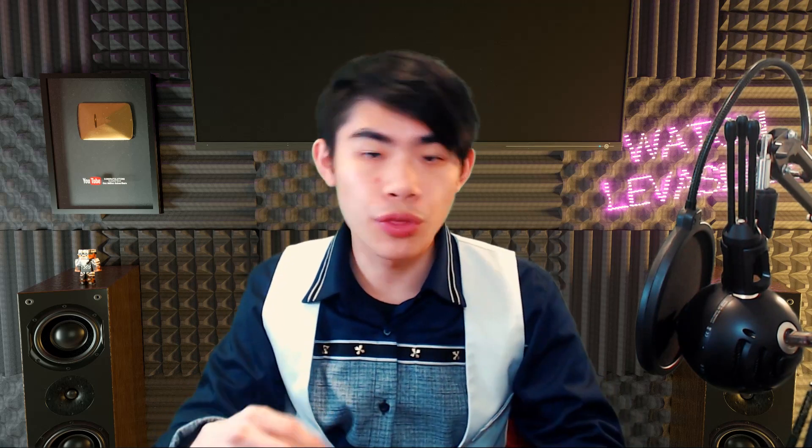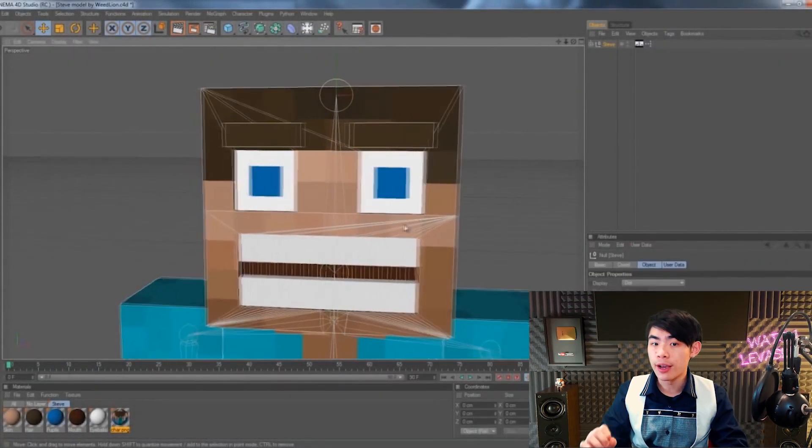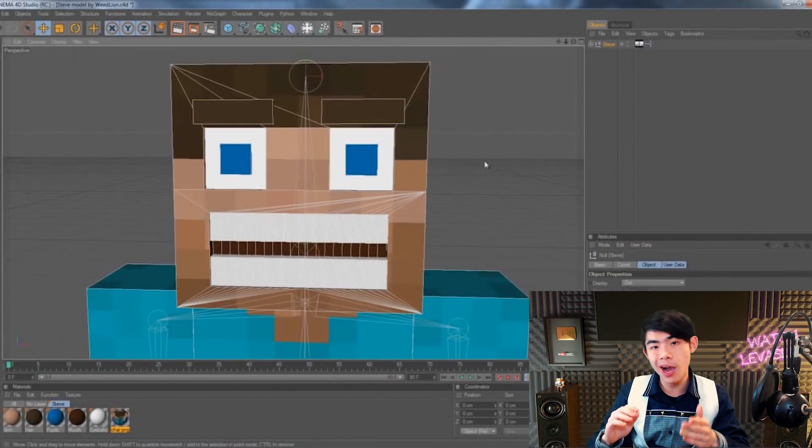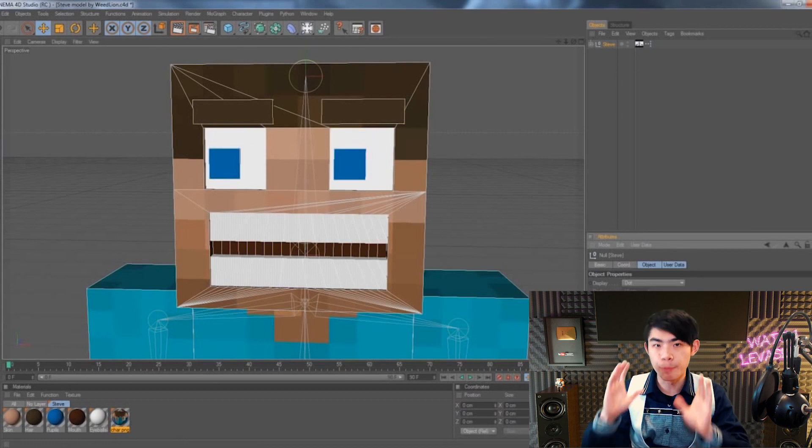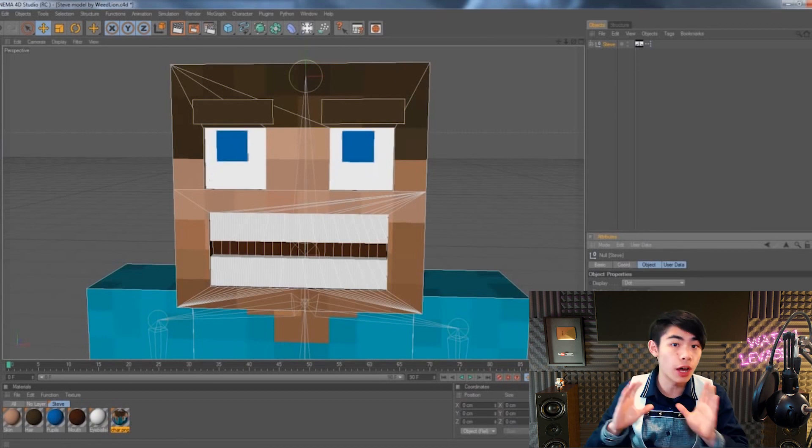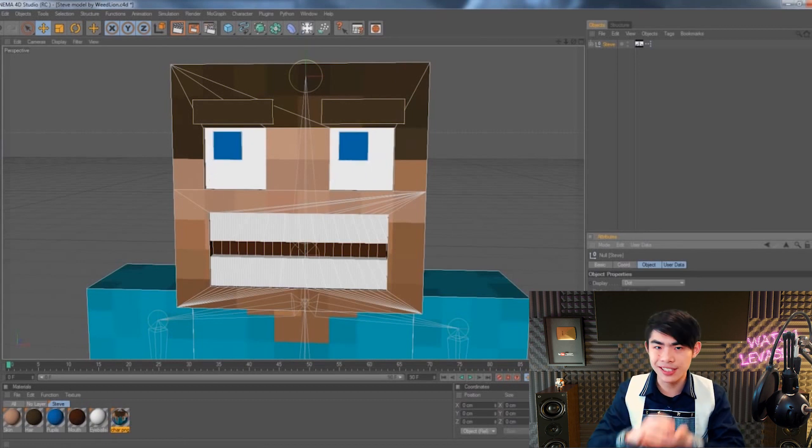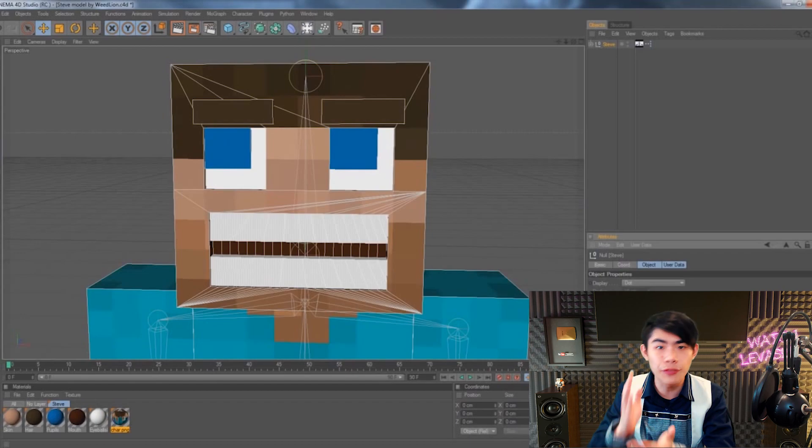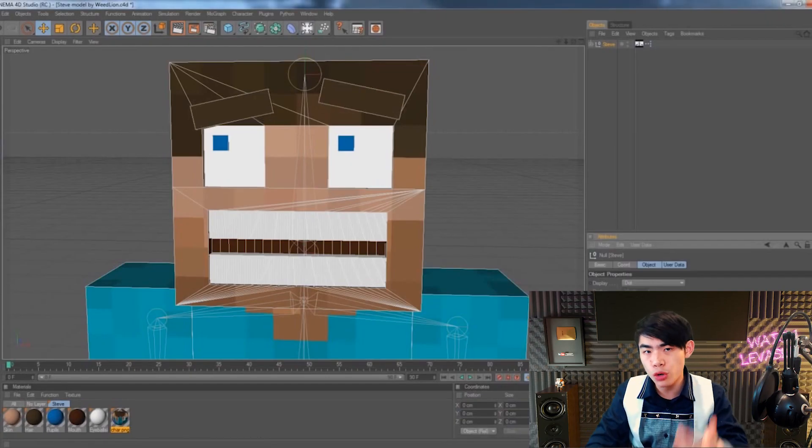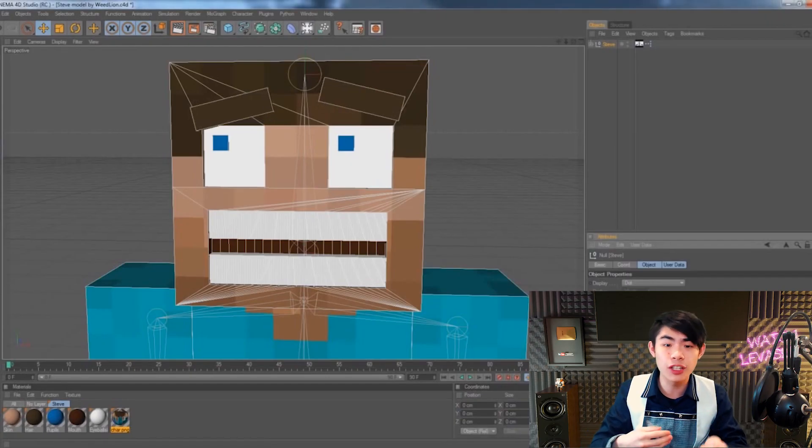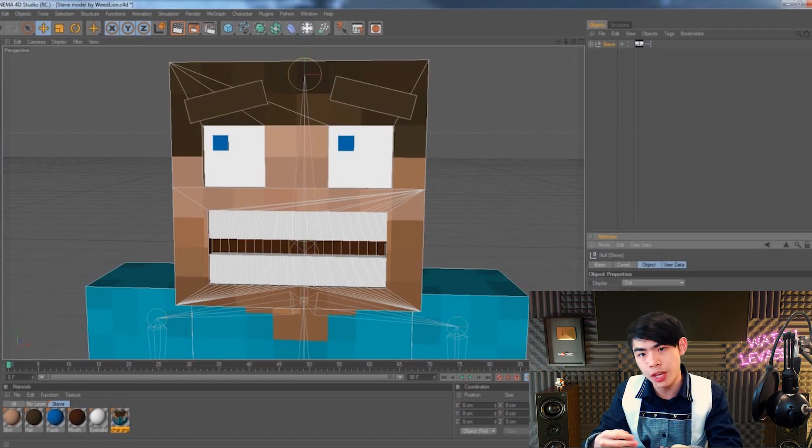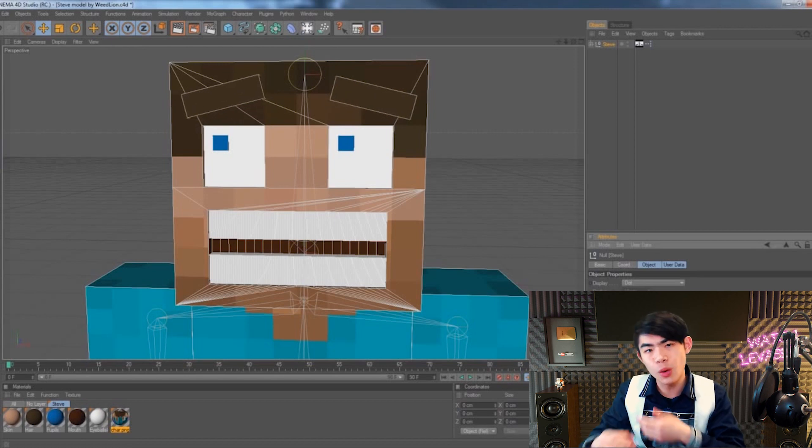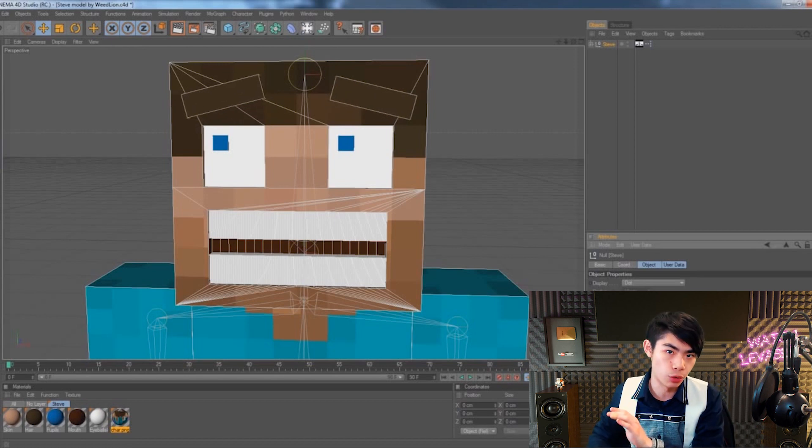First of all, the Weed Lion rig is free. However, in my opinion, it is heavily outdated and lacks many features that other rigs have. For instance, take a look at its face. There is a paid version of Weed Lion's rig, but I don't think it's worth it because it doesn't do anything that a free rig can do.